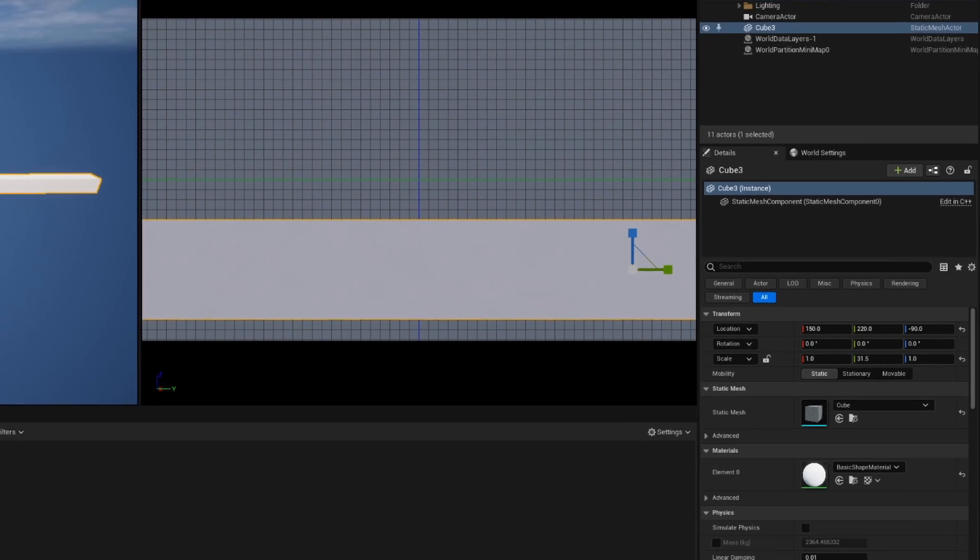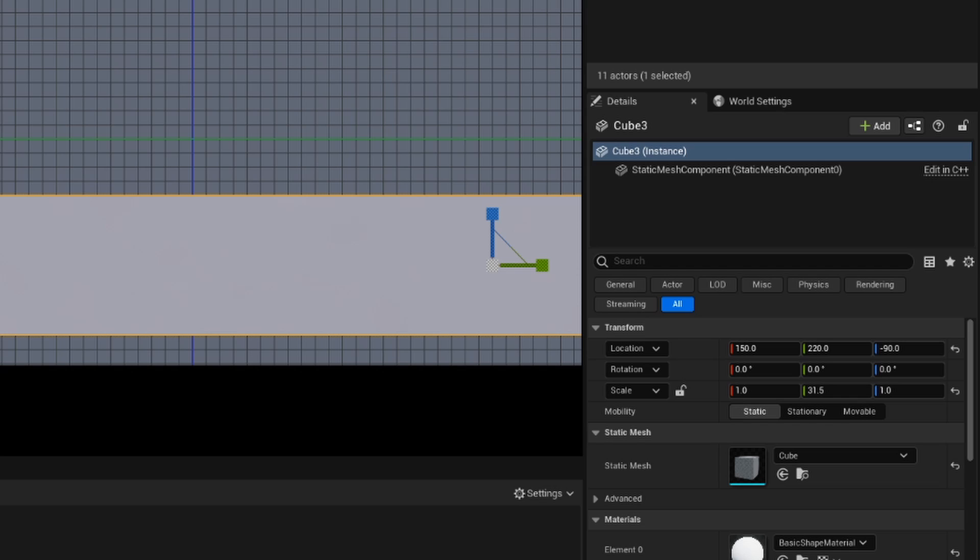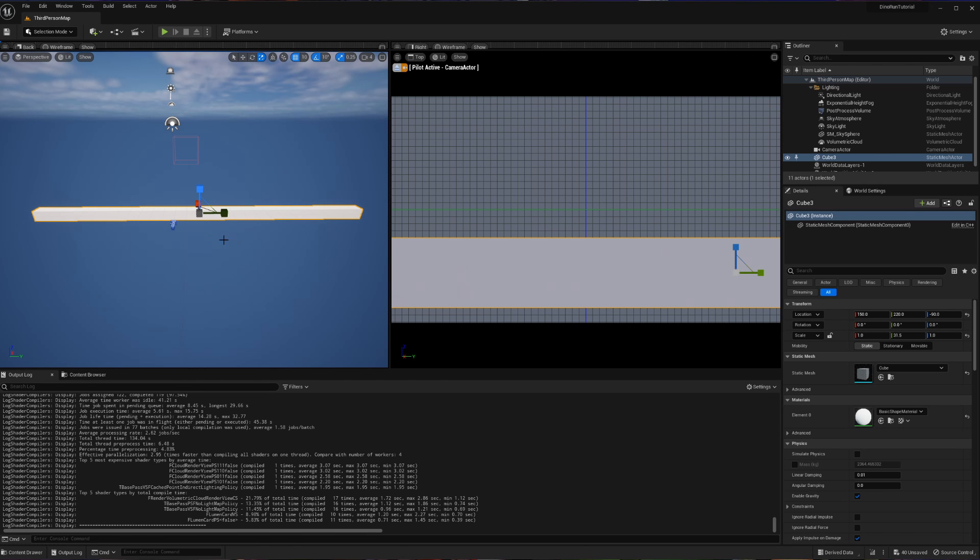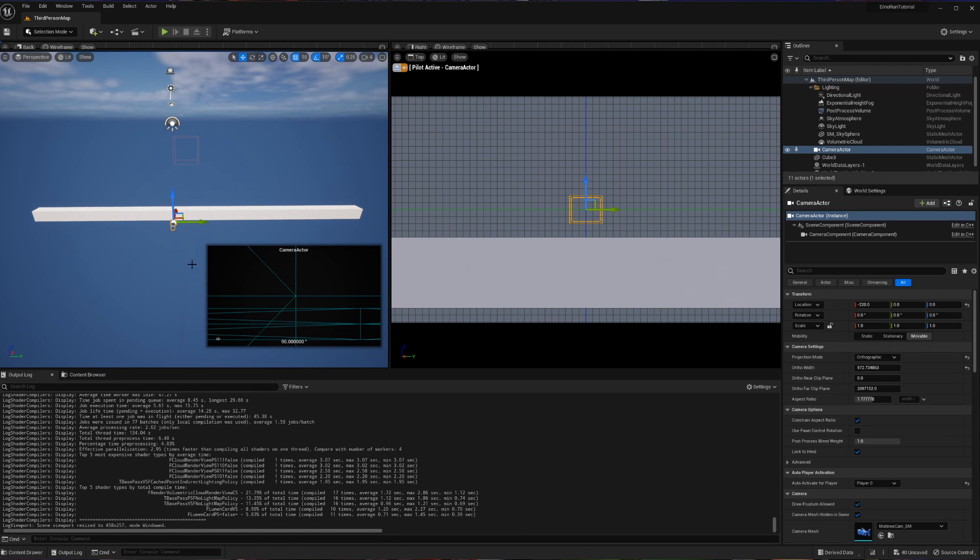And just for a point of reference, for those of you following along very closely, the scale is going to be 31 and a half by one by one. So 31 and a half on the Y of the scale. So now with that taken care of, we're going to go and adjust our camera.